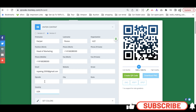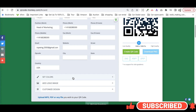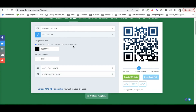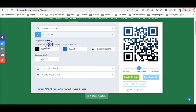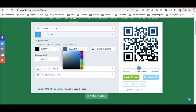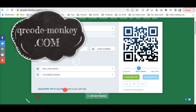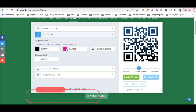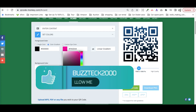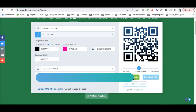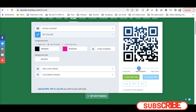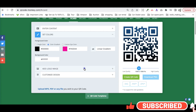Then go to the second step, which is setting the color for your QR code. You can keep the default color or choose your own — whatever color you want your QR code to be. After that, you can add a logo to your image by uploading your own picture or adding a symbol. For this video we are using a symbol and uploading it. Then you can customize your design.